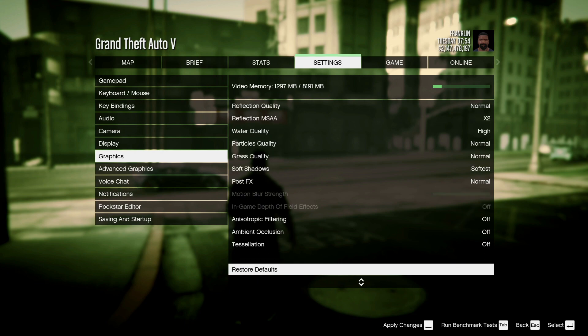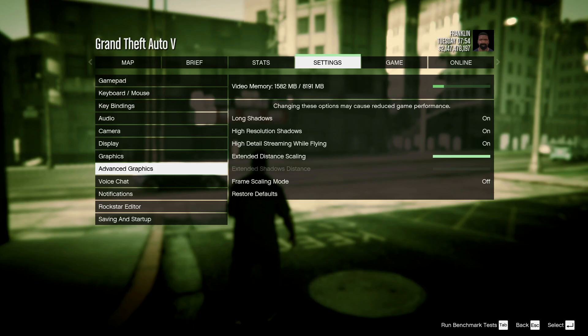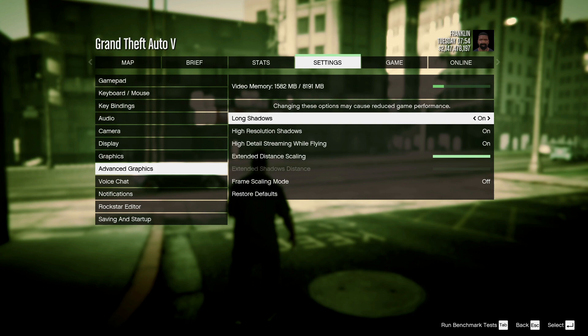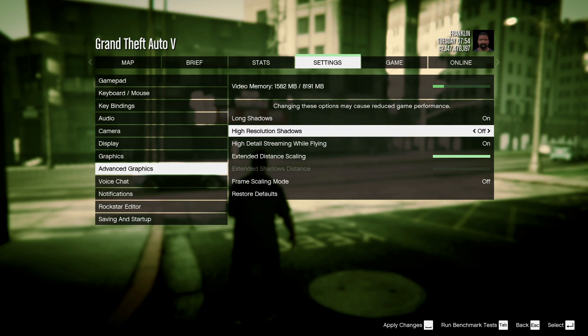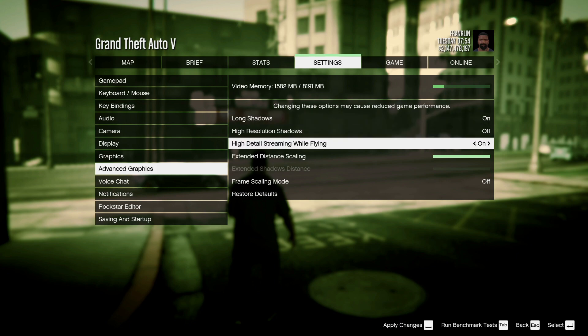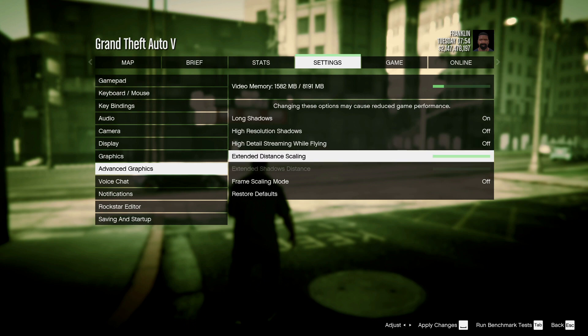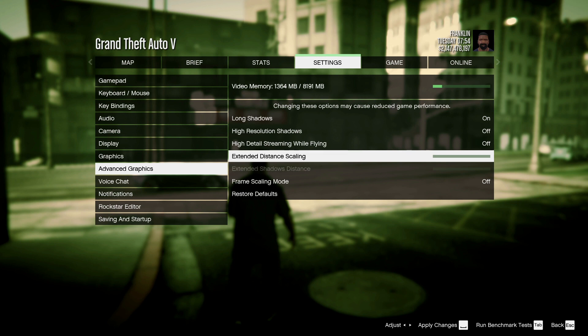Anisotropic filtering should be turned off. Ambient occlusion should be turned off. Tessellation should be turned off, and then click on Apply Changes. Now go to Advanced Settings and then make sure that long shadows are turned off, high-resolution shadows are turned off, and then high detail streaming while flying is turned off. Also, extended distance scaling should be taken down.